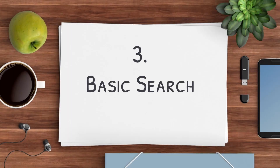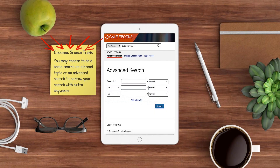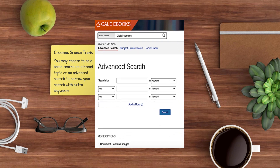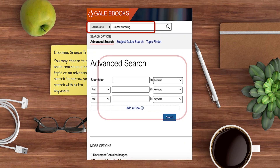You can perform a search in two different ways. For a broad search, type your topic in the basic search box. If you've narrowed your topic down, use the advanced search feature to enter multiple keywords for more refined results.